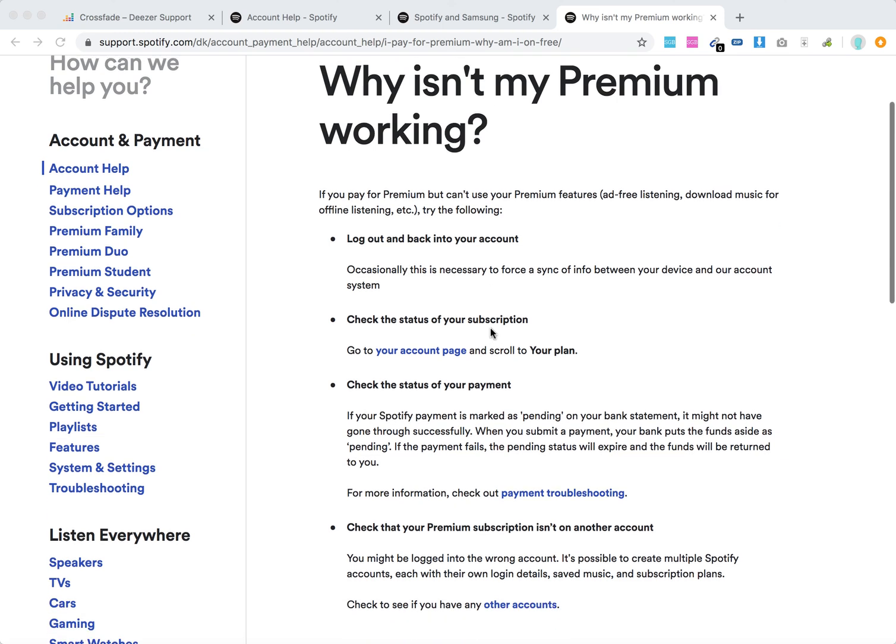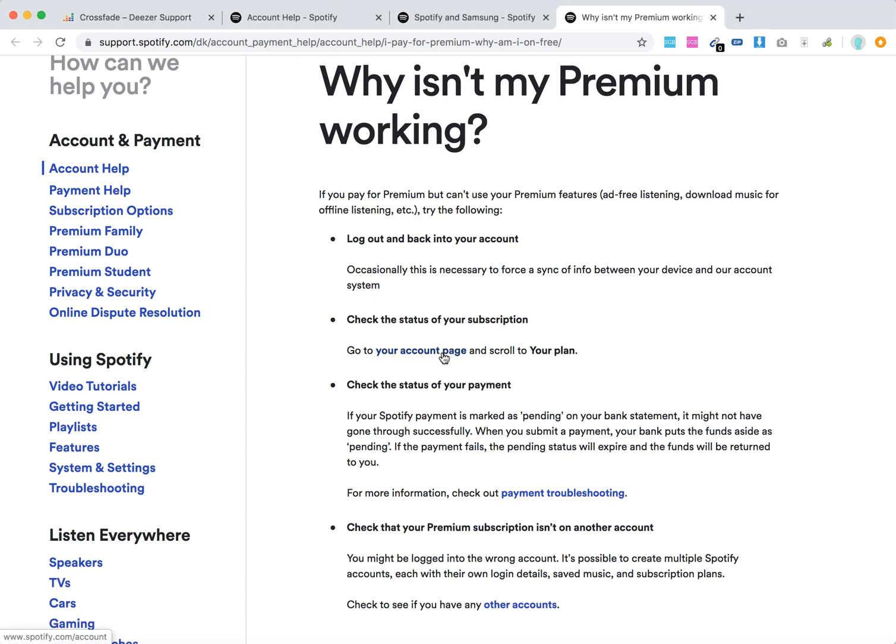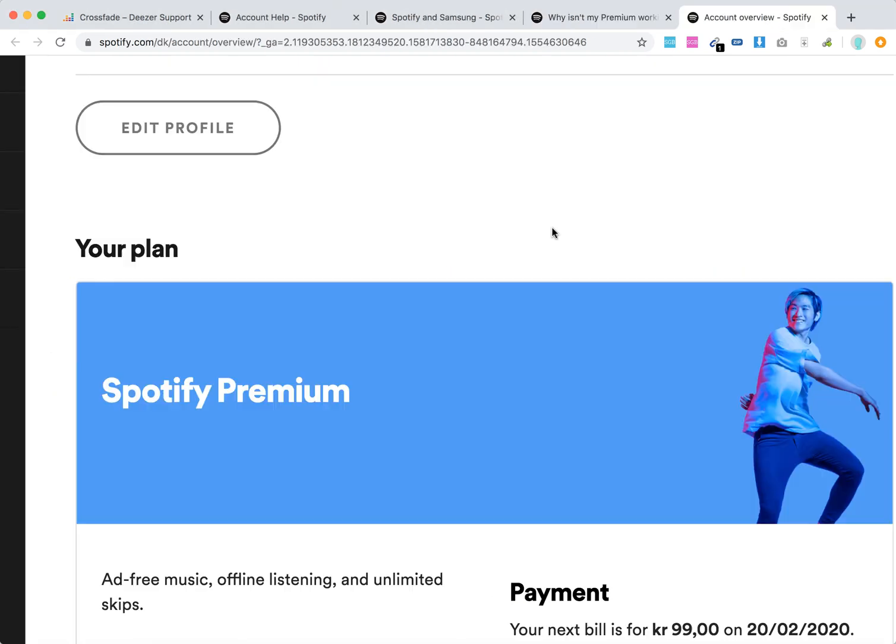Then also check the status of your subscription just to be sure. On your account page, scroll to your plan. Here in my Spotify account, I can see that your plan is Spotify Premium and your next bill is 99 Kronor for this period.